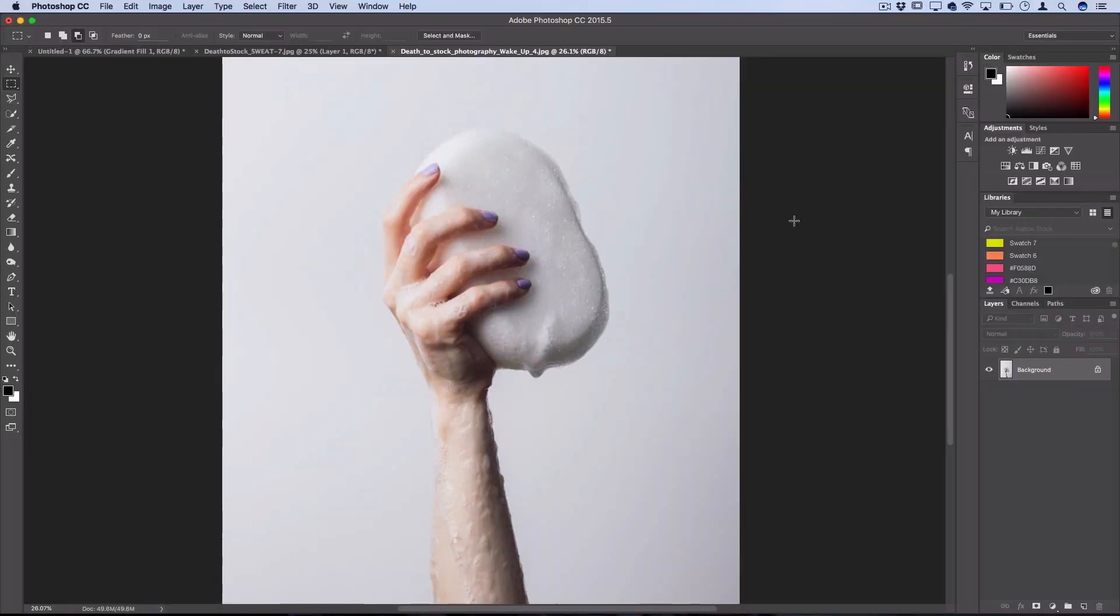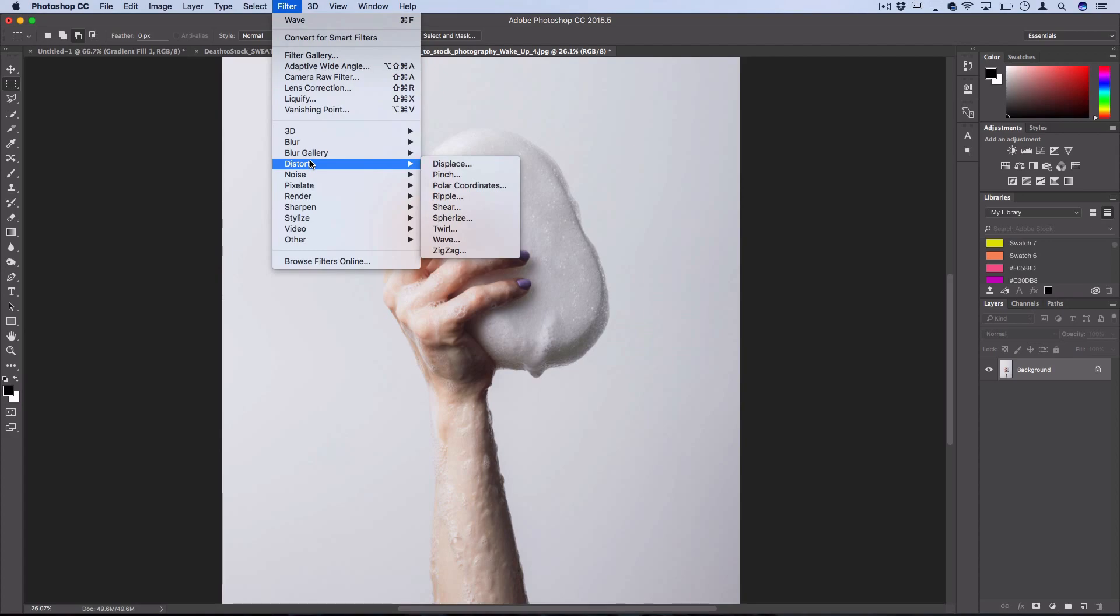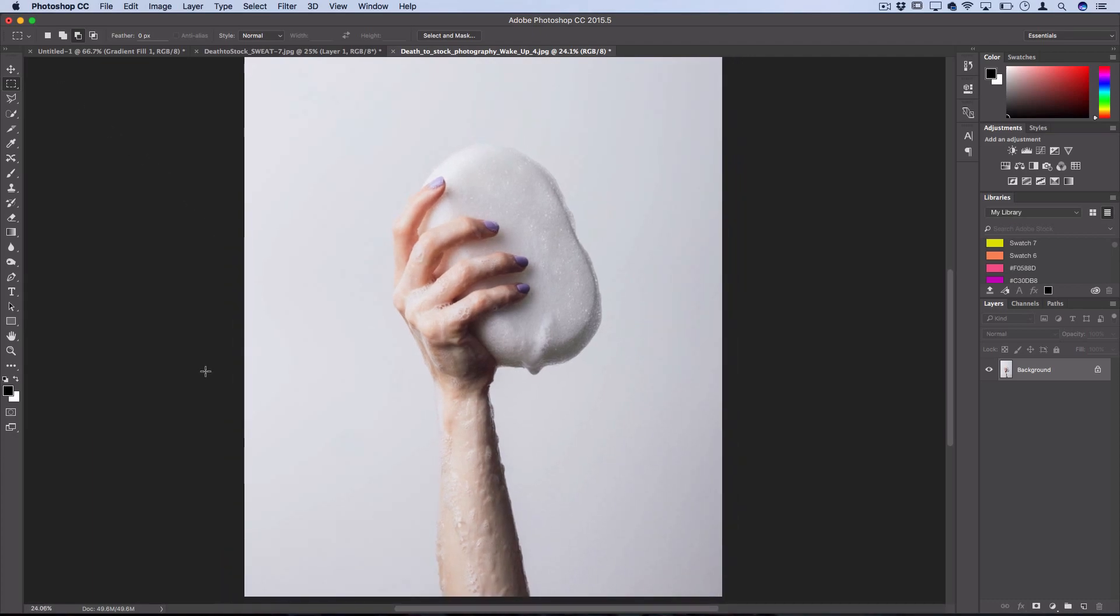So here's a photo I have open and you can find the wave filter under filter, distort, wave. But before I apply it on the whole photo, a cool way that I want to show you how to use it in this tutorial is grab your rectangular marquee tool first and then just select out a portion of your photo that you want to apply the filter onto.